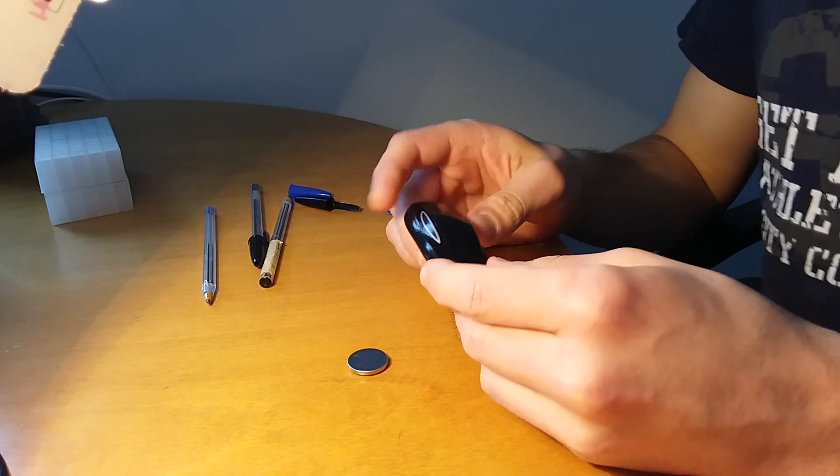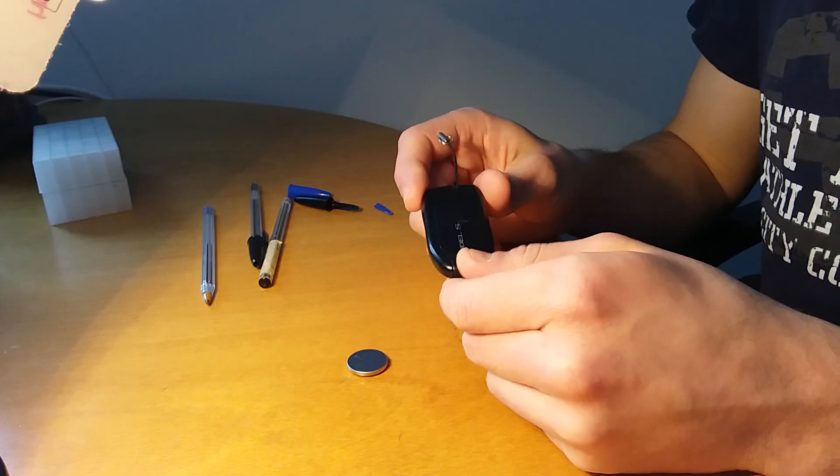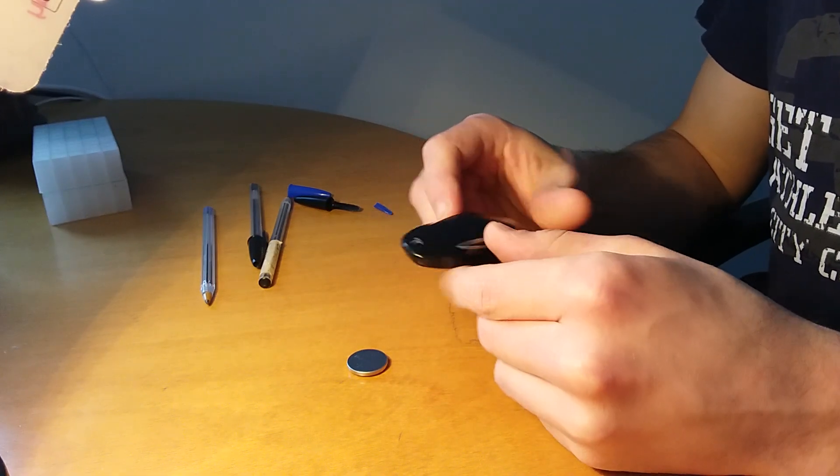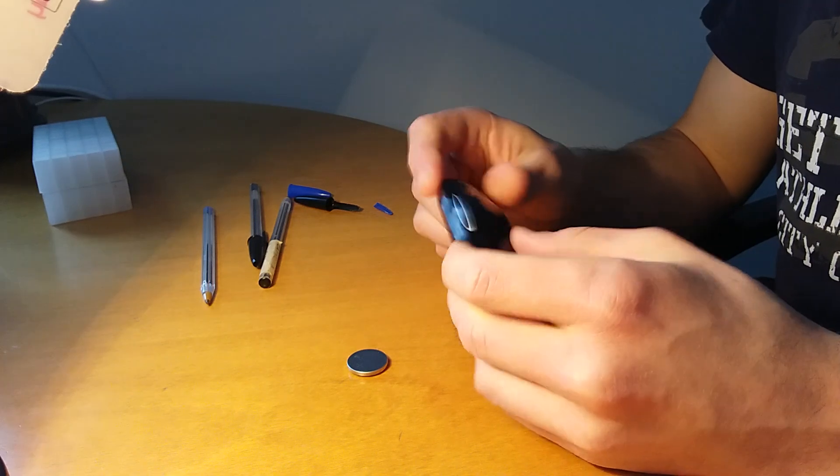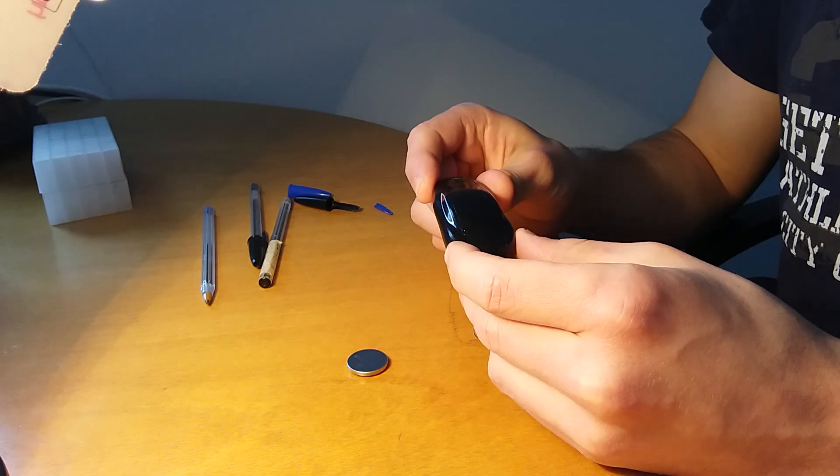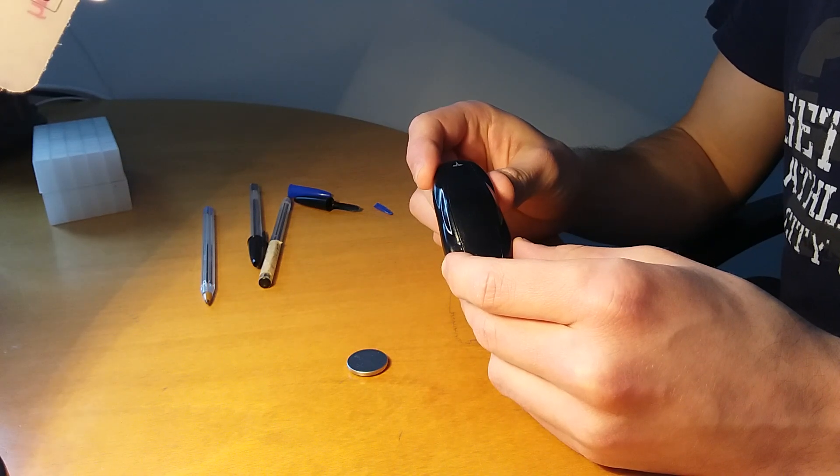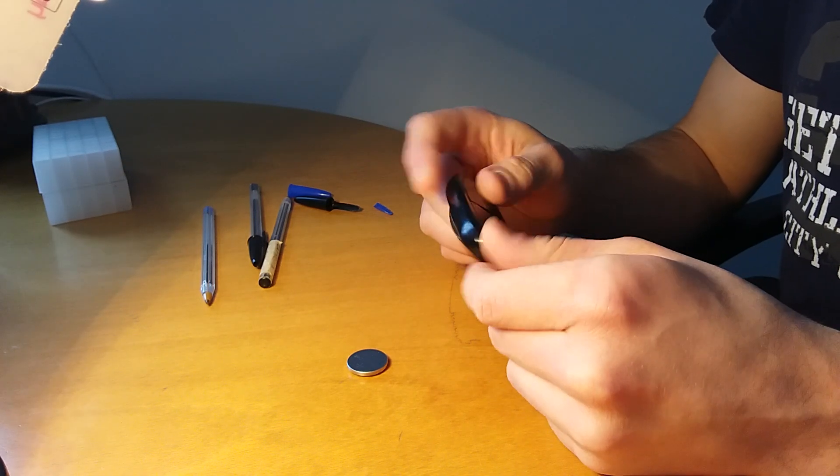Welcome to this very unprofessional tutorial on how to open and inspect a Model S and Model X key fob.